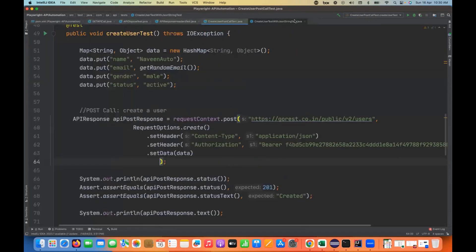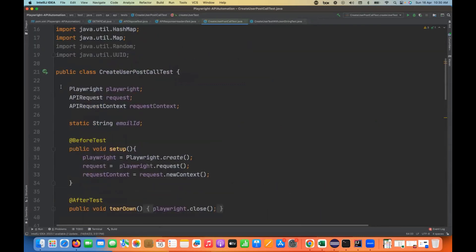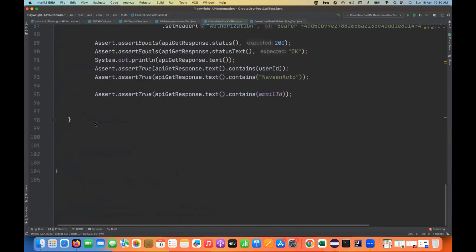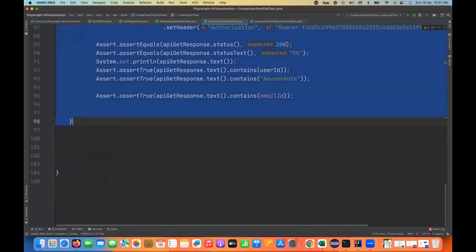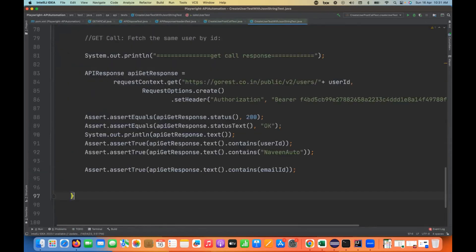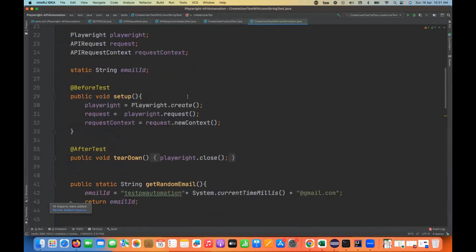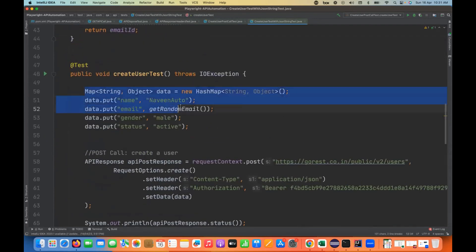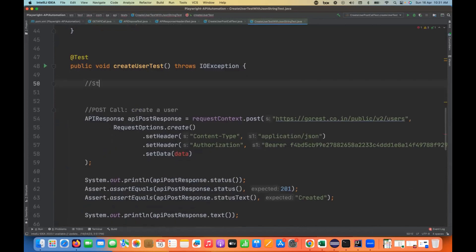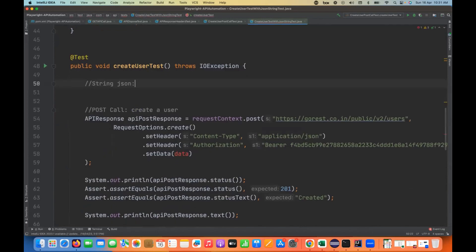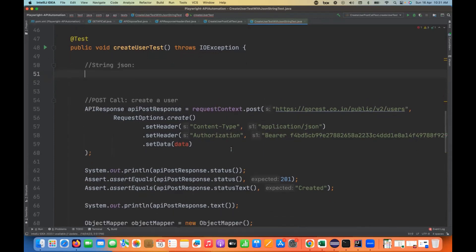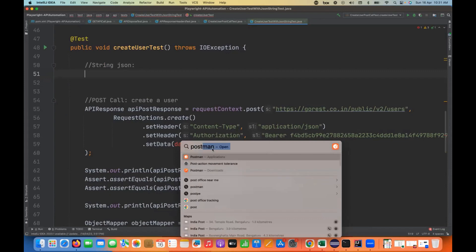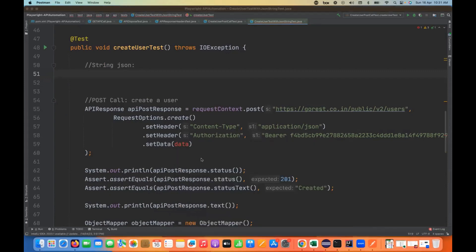I'll just copy-paste the code because almost everything will remain the same, but I want to write it in a new class so that we can differentiate the code and the concept. Earlier we were using this HashMap, so I'm going to comment it out. I don't want to use this particular HashMap — we are going to write one JSON string here that we are going to supply.